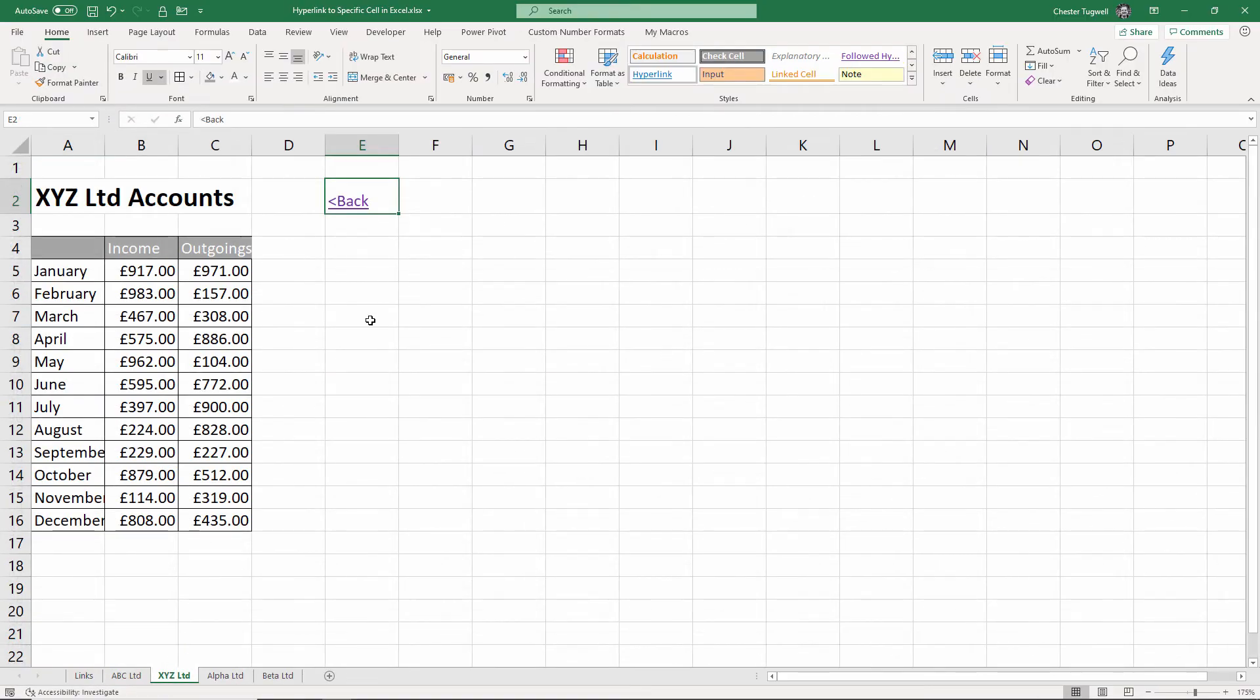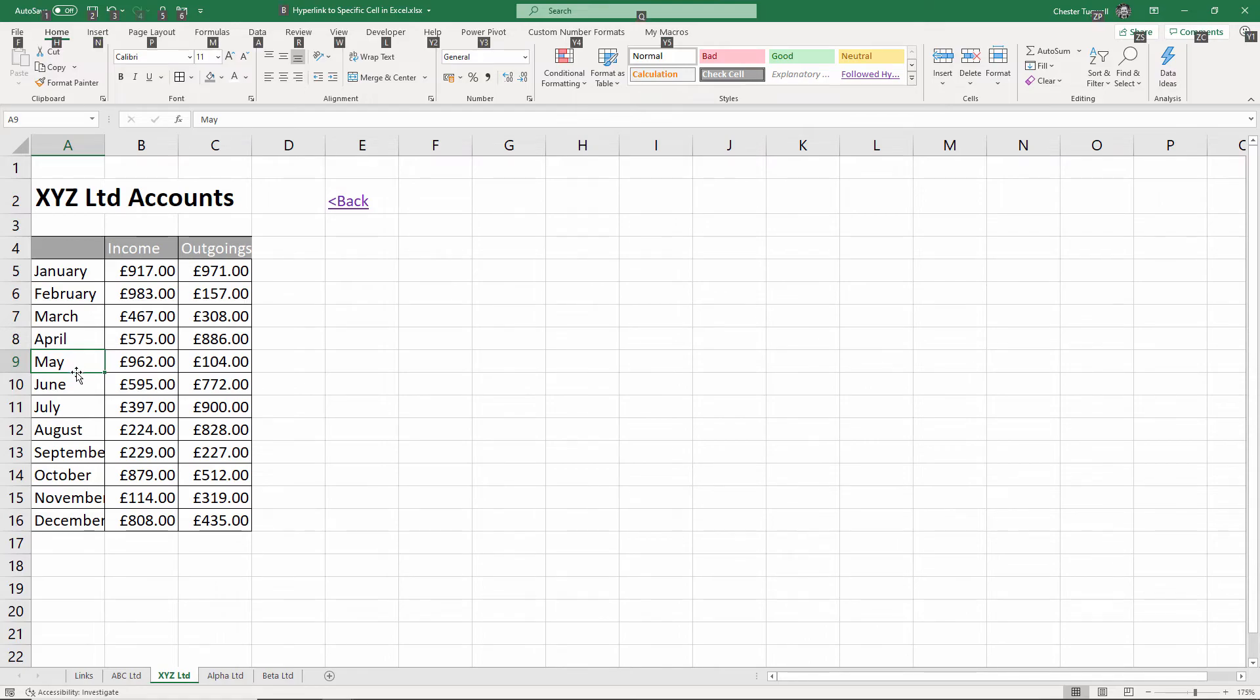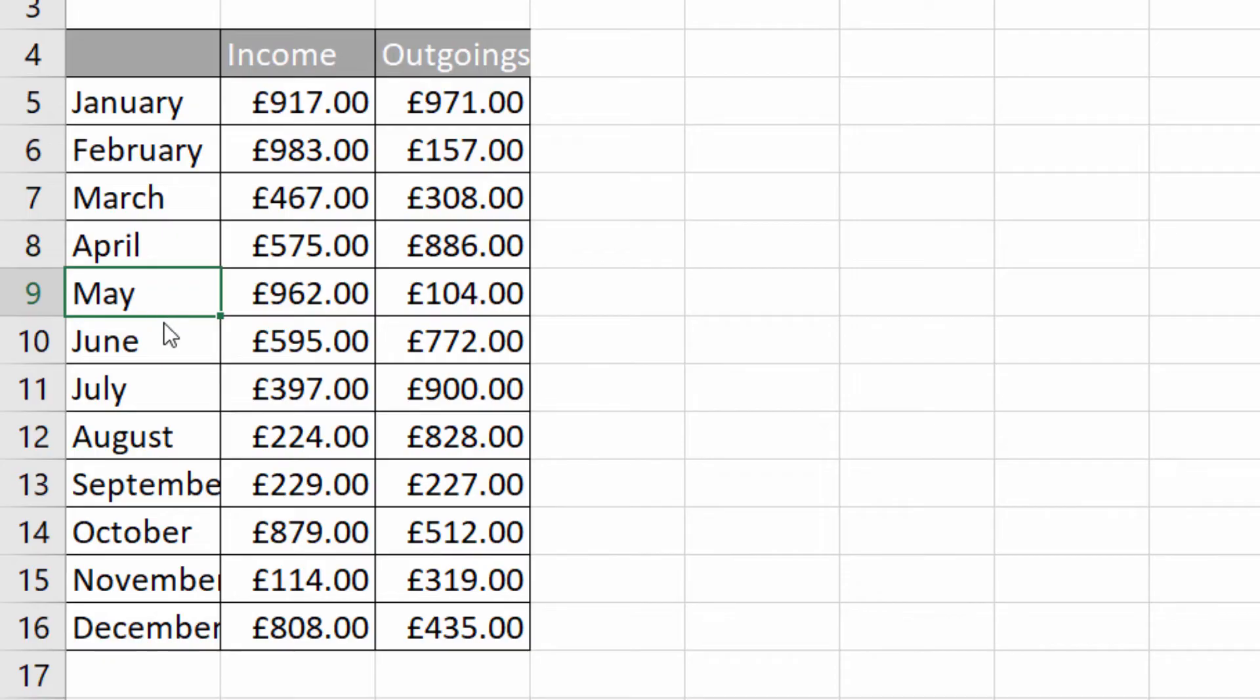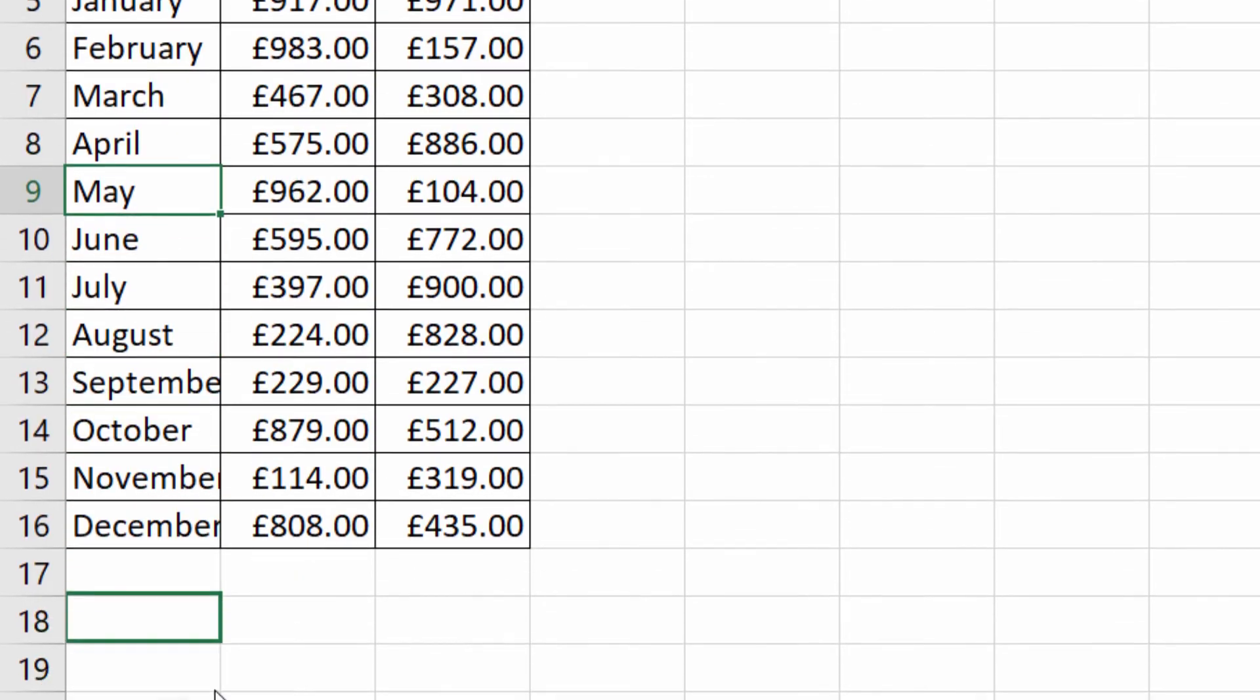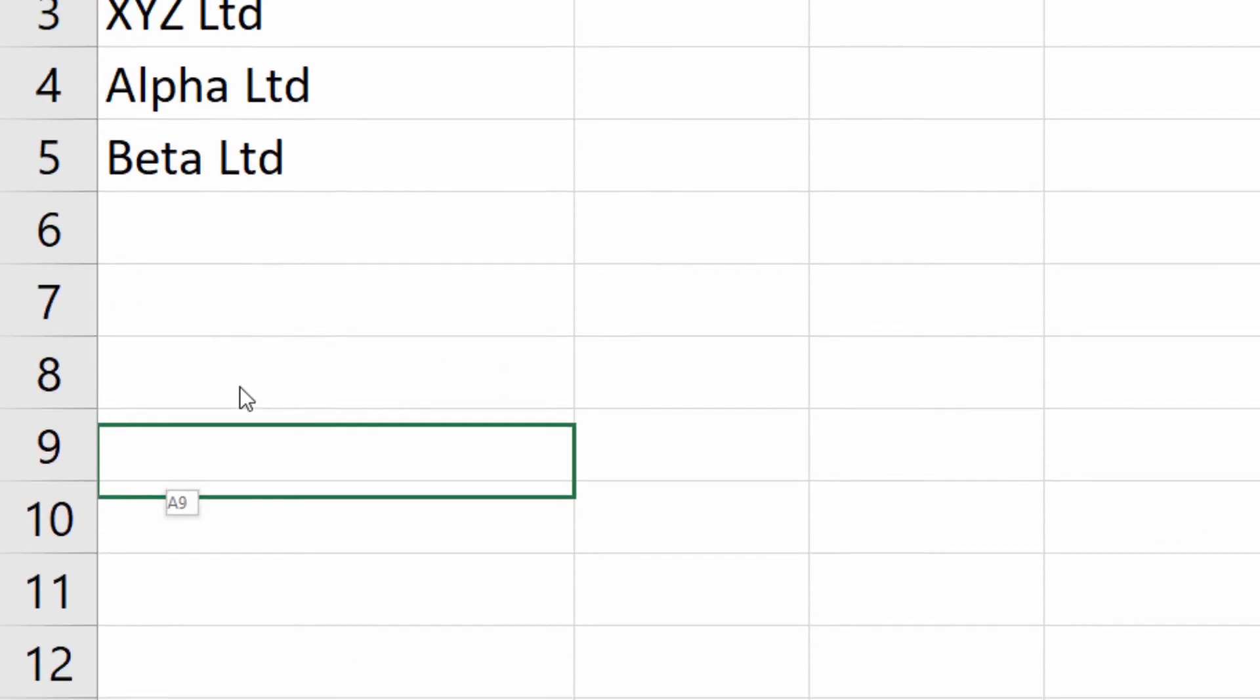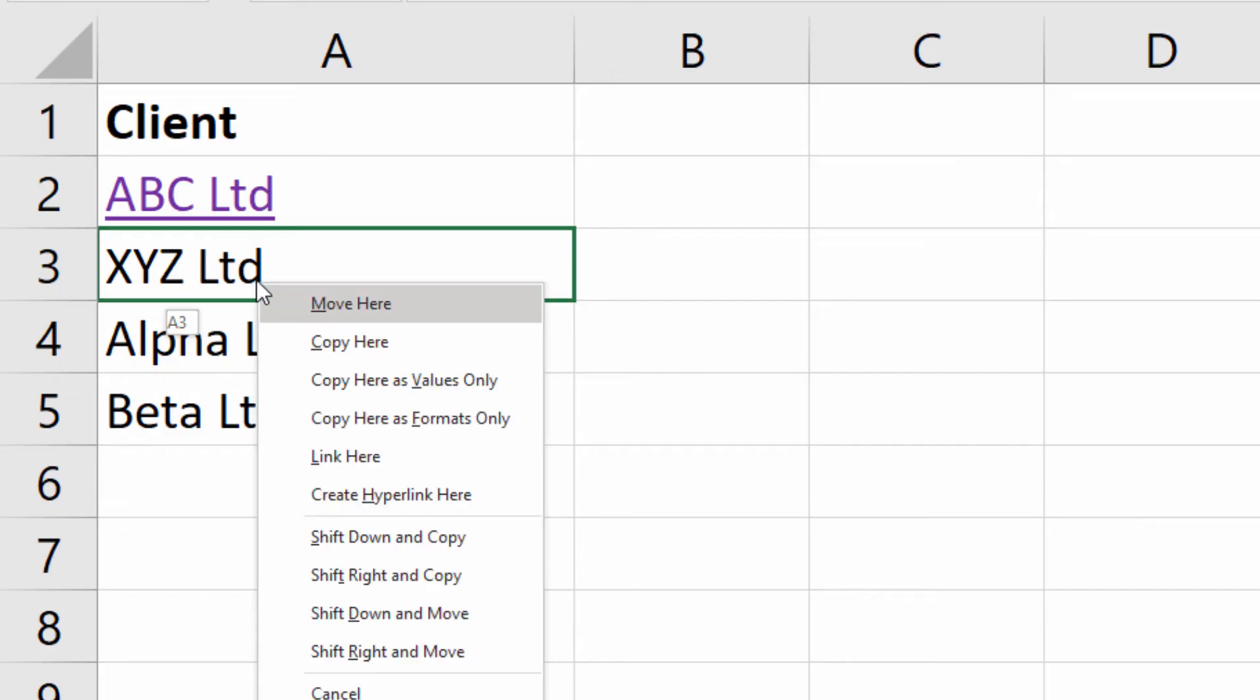Now there is another way of doing it which is a nice little trick actually. If say I wanted to link to this cell here, what I can do is hold down alt on my keyboard, then right click on the border of the cell, drag it down to the sheet I want to link to, then drag it to the link text, let go of alt, then let go of my right mouse button, and I get the option then to create a hyperlink here.